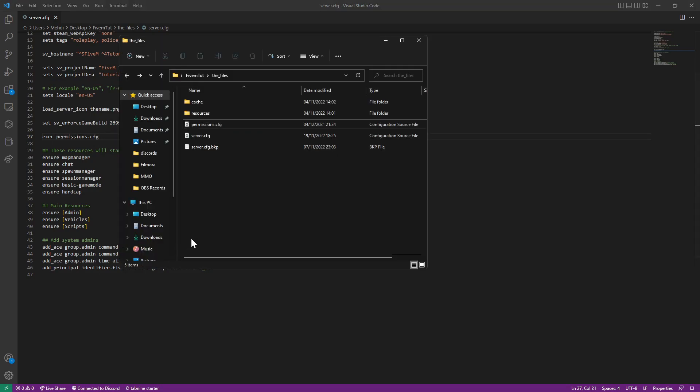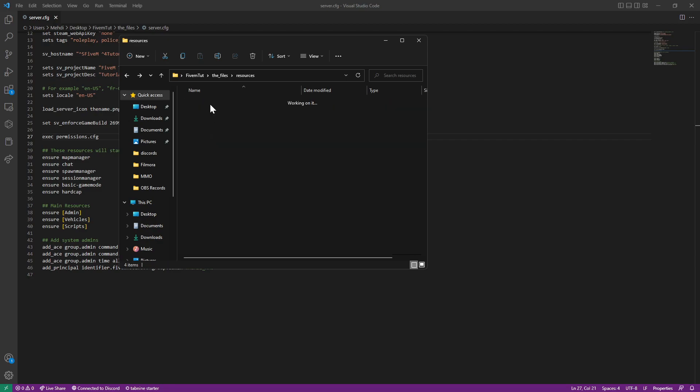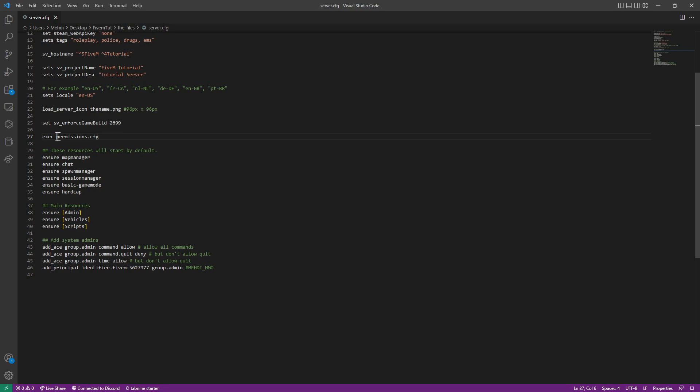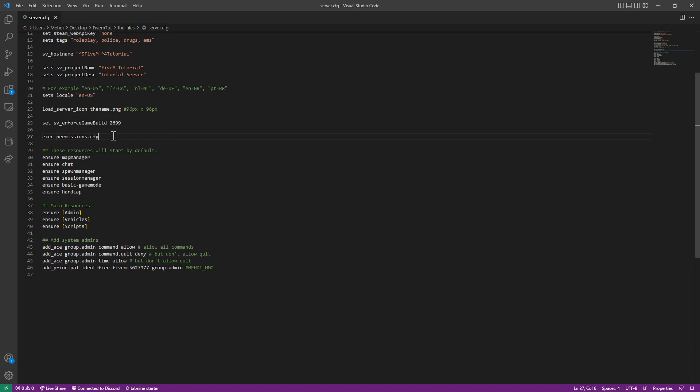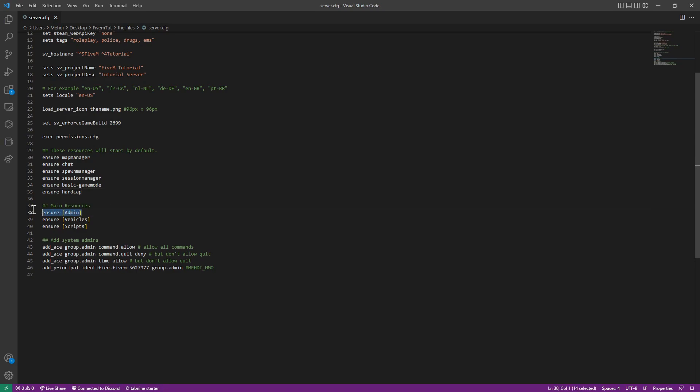Else if you want to keep it where it's at, you just need to know where your files are at. If you want to keep the permissions.config in the vMenu folder, you have to do it like this. Anyways, we're going to keep everything simple. We have all configs in one place. So you execute it there. You don't need to ensure vMenu because we already have it insured with its group folder.